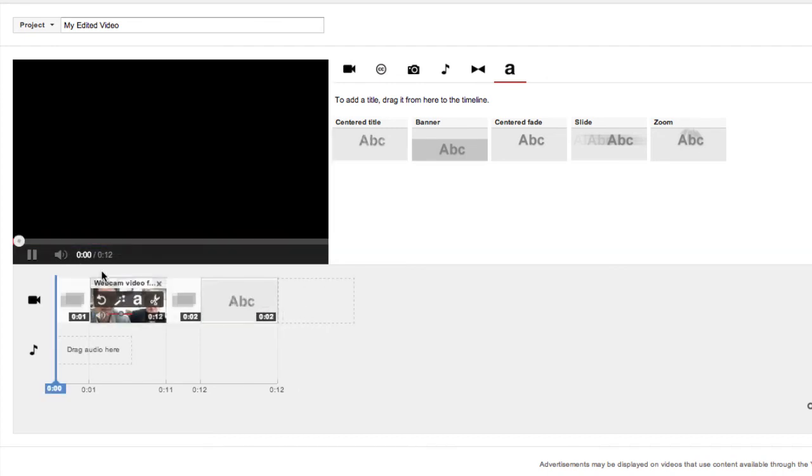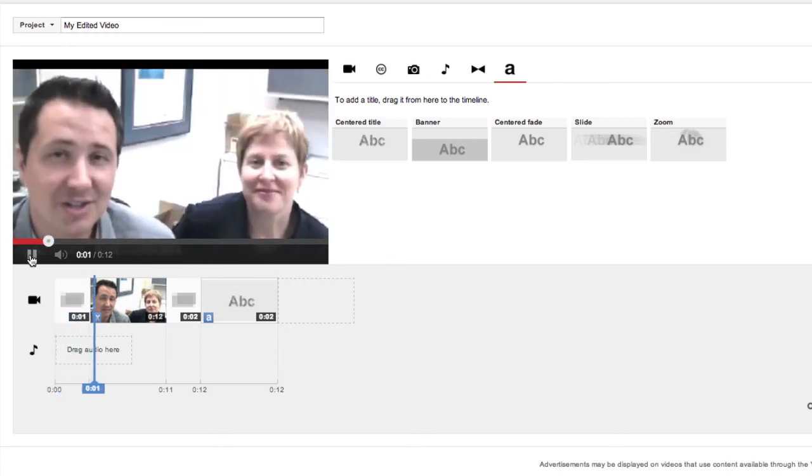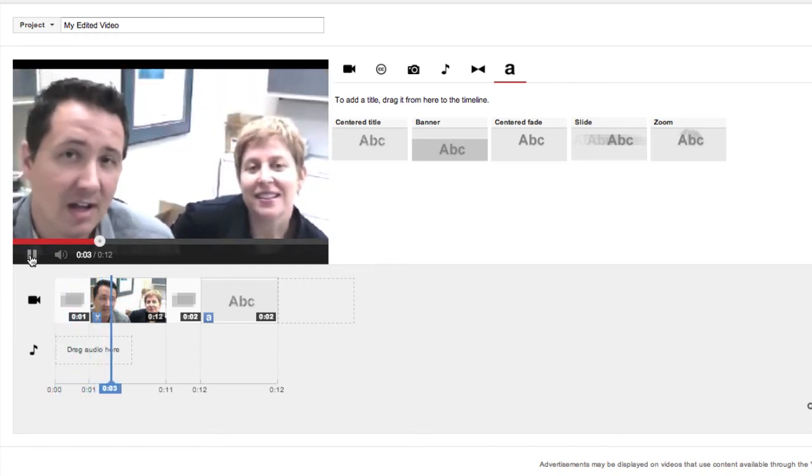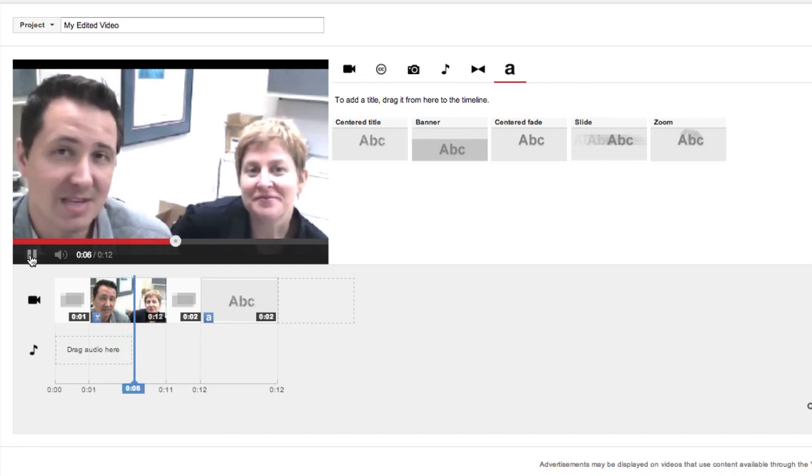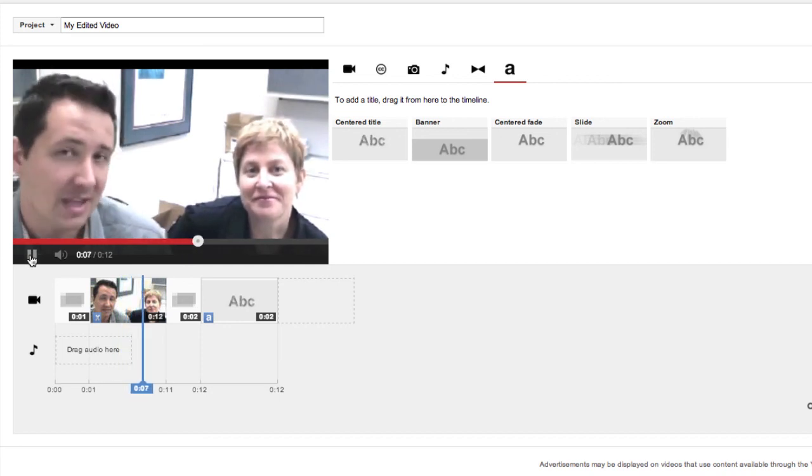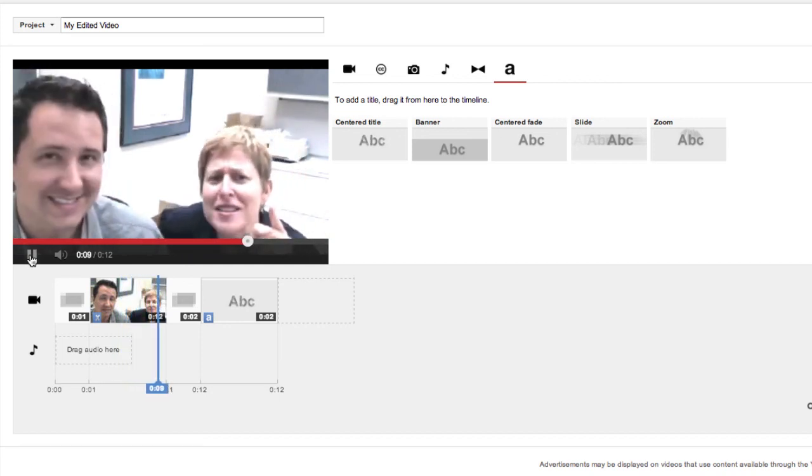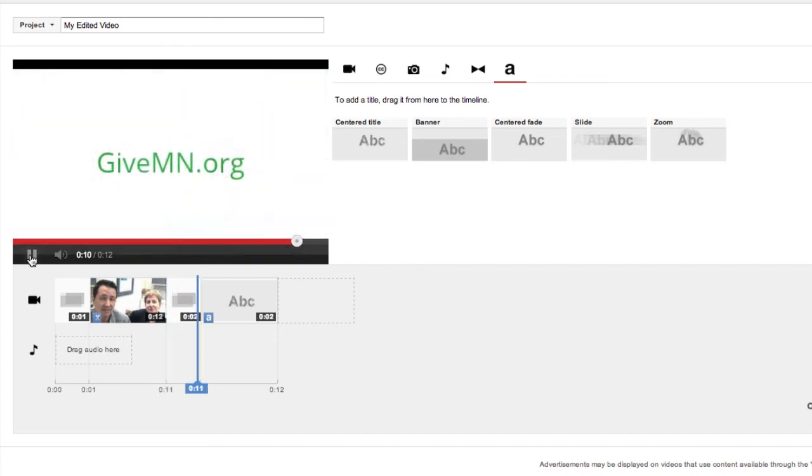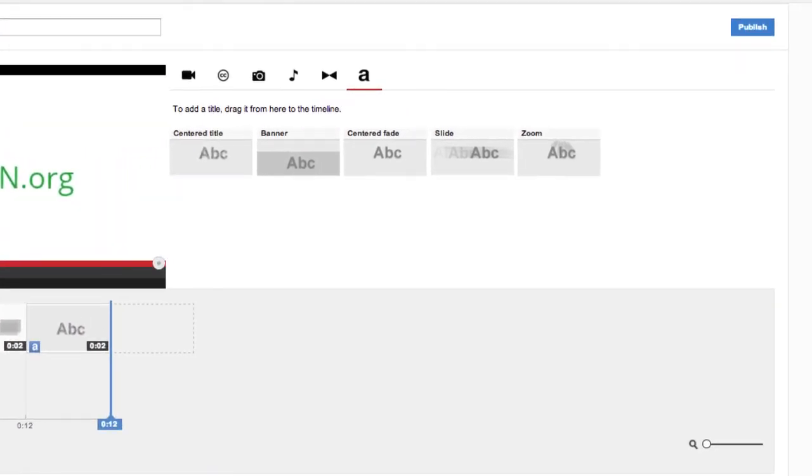Once you're done, take a look at your video. Thank you for making a donation on GiveMN.org. Together, we've helped the nonprofit community raise over $73 million, so thank you for your donation. You are awesome! Thank you! And then click Publish.